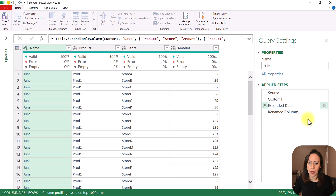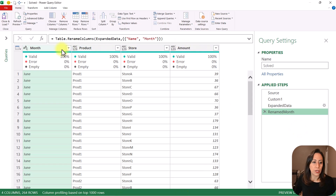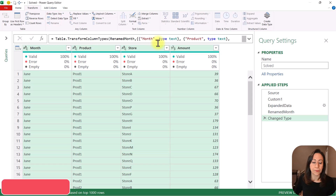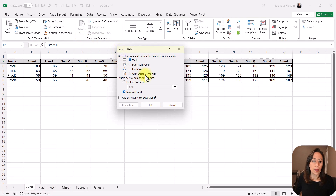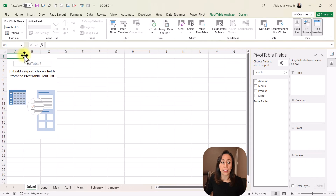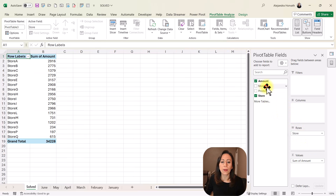Let me just rename these steps — I'll remove the space in 'Expanded Data' and name the other step 'Rename Month'. Now that I have this information ready, I'm going to select one column, press Ctrl+A, go to Transform and Detect Data Type. This is ready to go to Excel. I'm going to go to Home, Close and Load, Close and Load To. Here I'm going to create a pivot table in a new worksheet. The name of my sheet is called 'solved' — that is the name of my query. I'm going to bring Amount to the Values, Store to the Rows, and Month to the Columns. Now I can see all the names for all the stores and all the amounts.